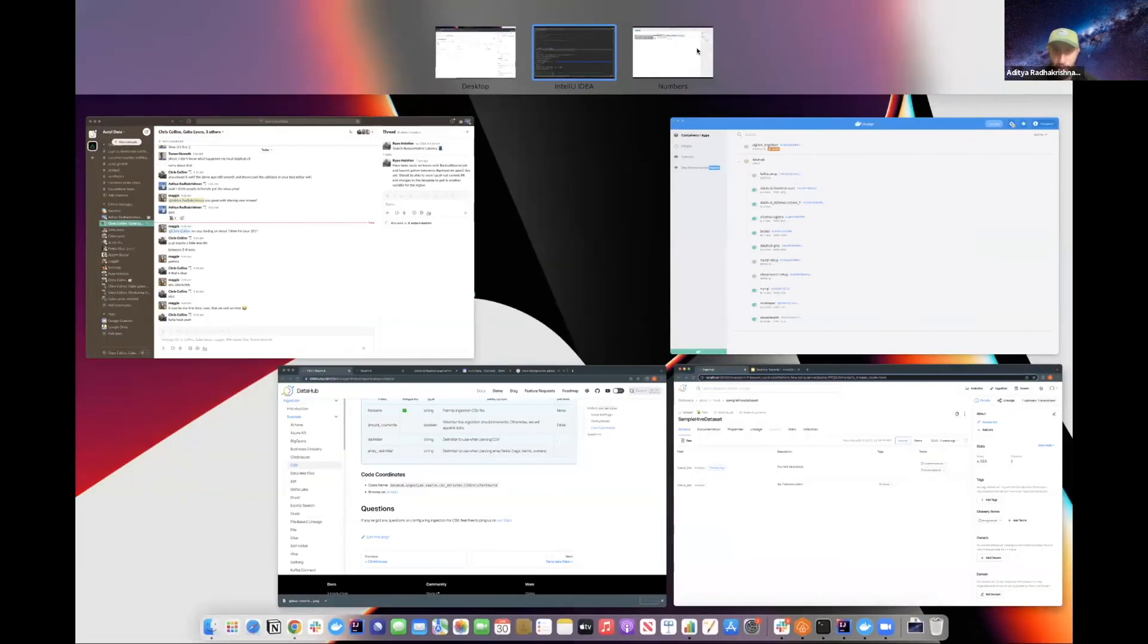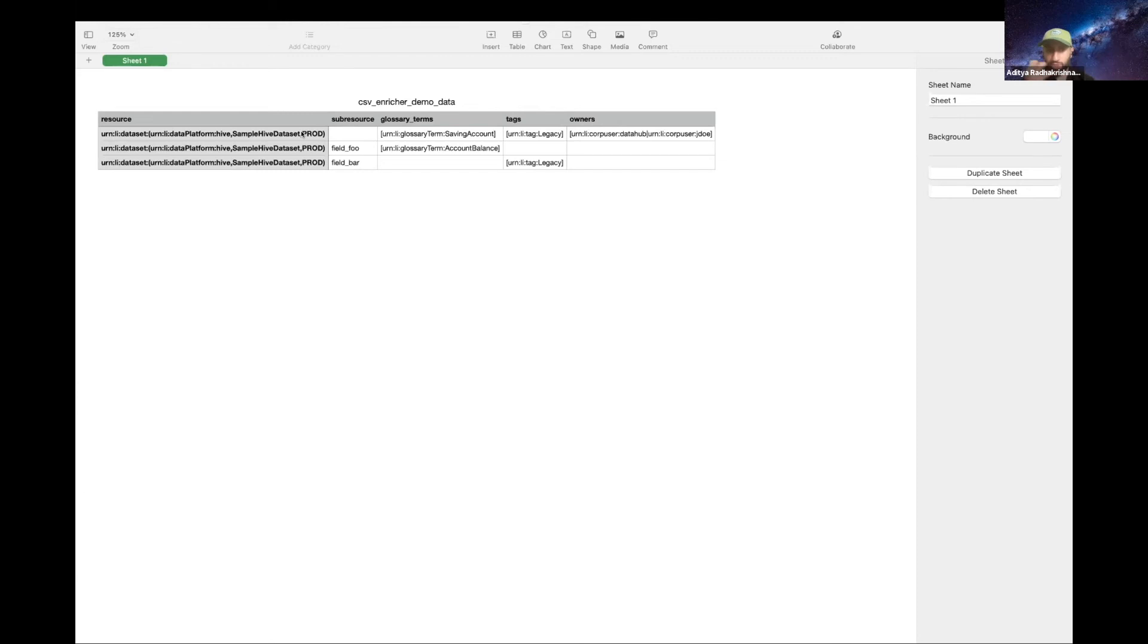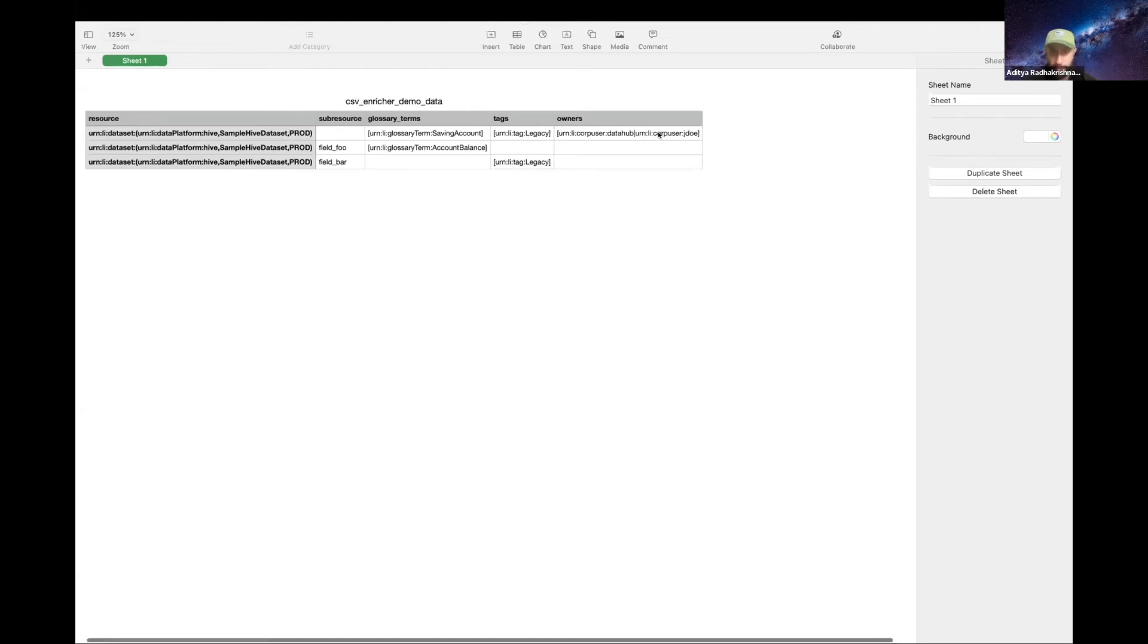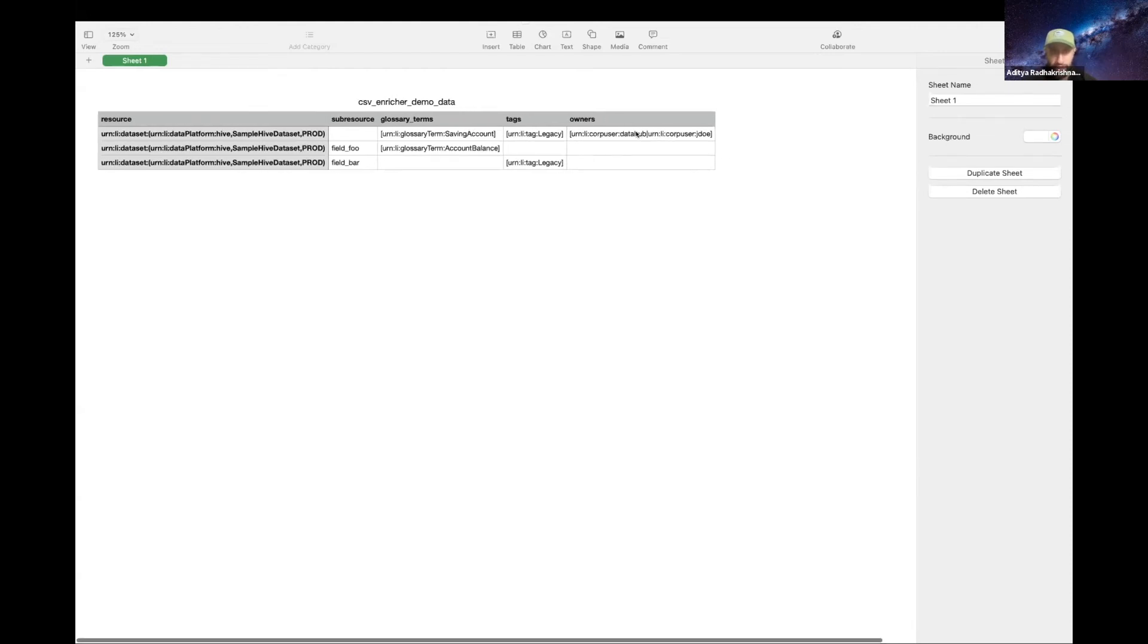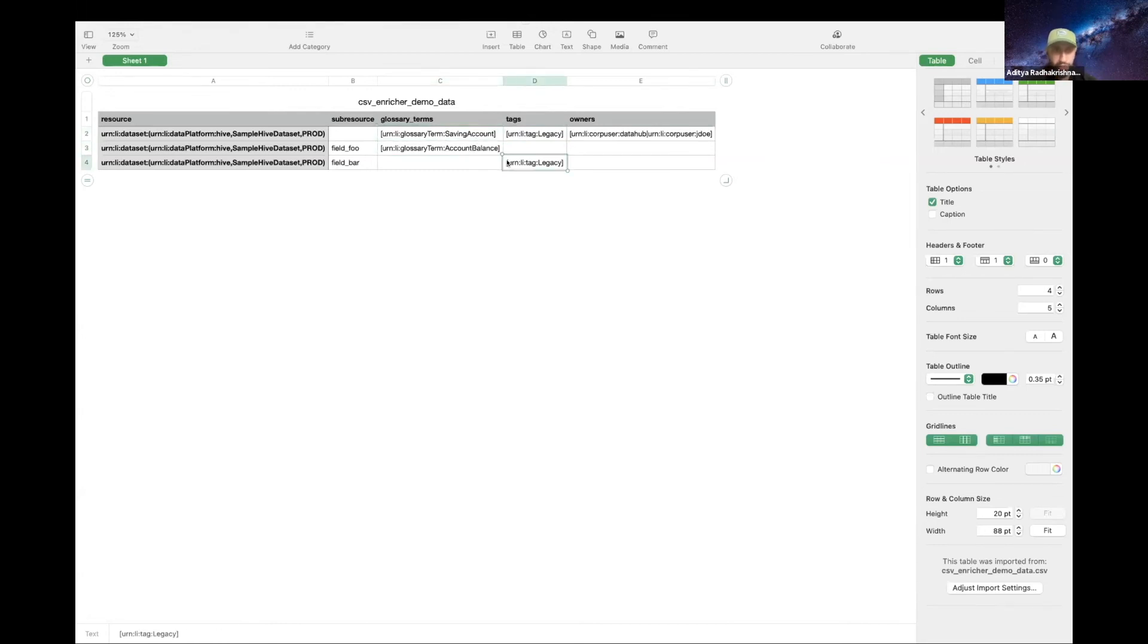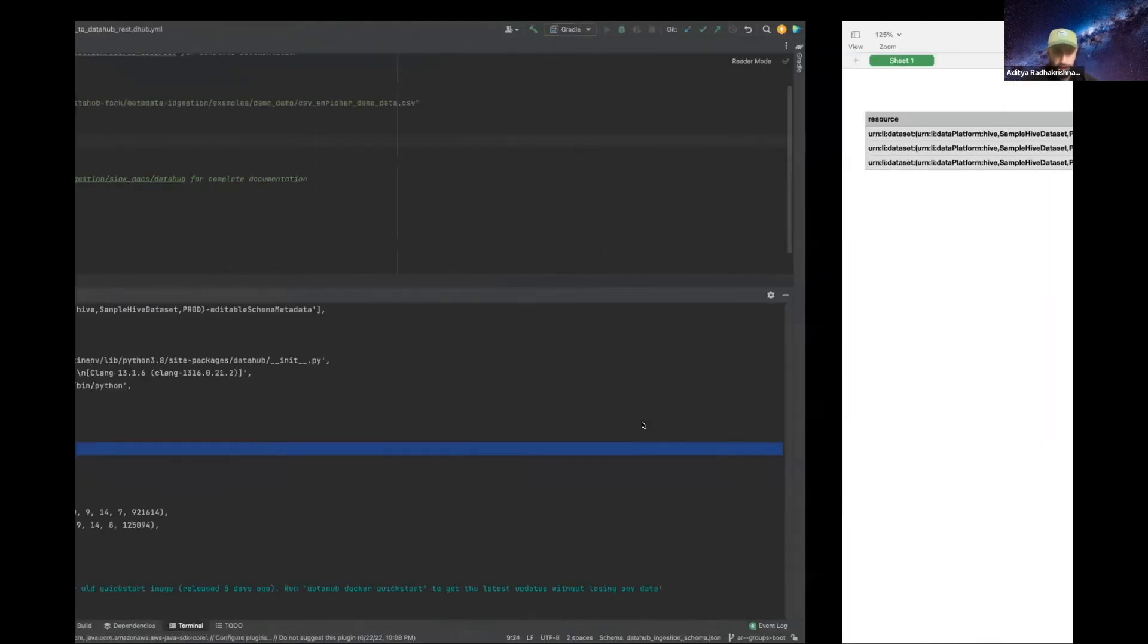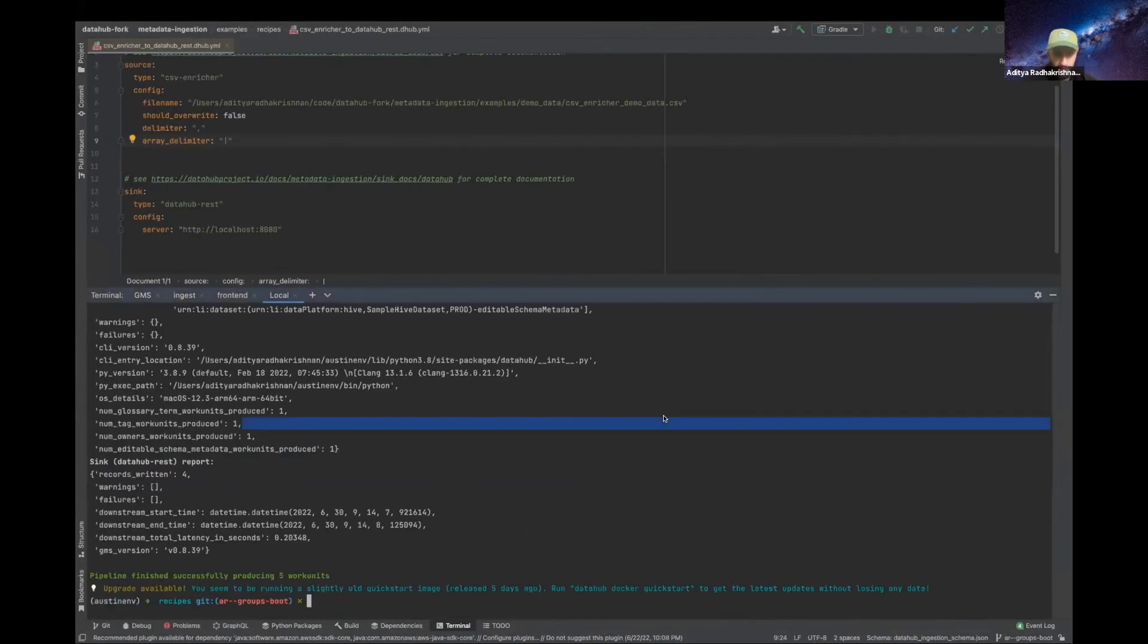Awesome. Let's take a look at what that CSV looks like. So right now for this example, I'm just doing this on one dataset—the sample hive dataset that I just showed you—but you can do this on as many datasets as you want. For the purpose of this demo, I think it's easier so you can just see the changes applied on one screen. So we're going to add some owners here. I don't think there's any existing tags, and there's only one existing glossary term on that dataset, so we're going to add another one. We're also going to make some changes at the column level.